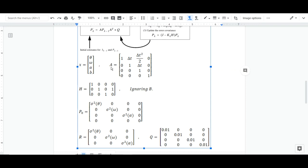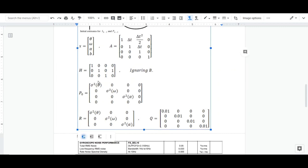A is just the system dynamics, so it's simple equations of motion. H relates between the state vector and the measurements themselves, so I'm measuring the angular position, the angular velocity along with the bias itself, and the angular acceleration.